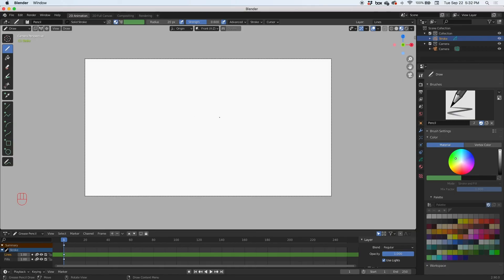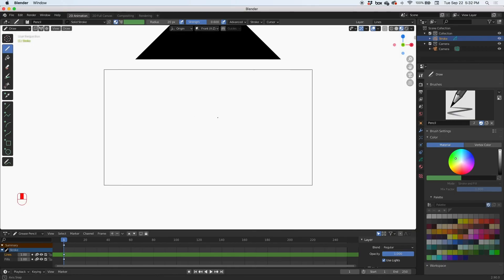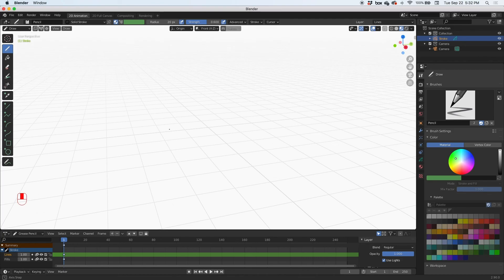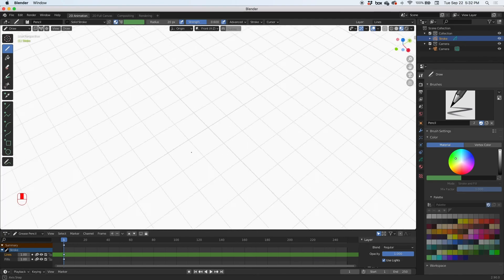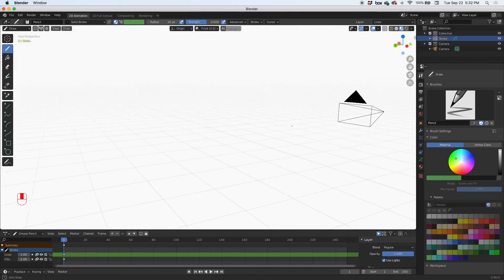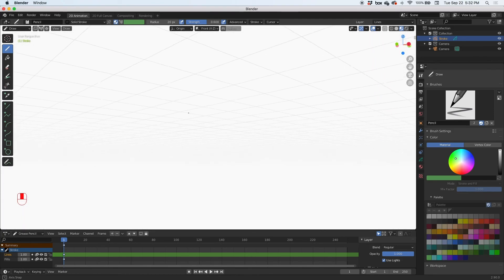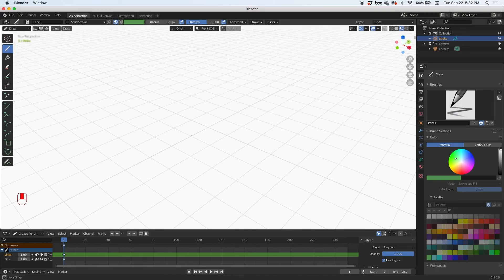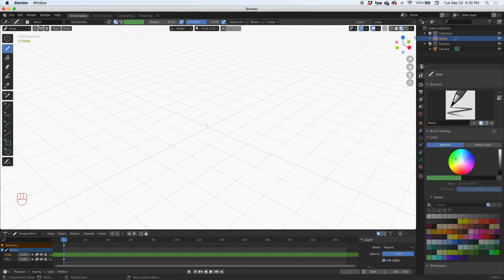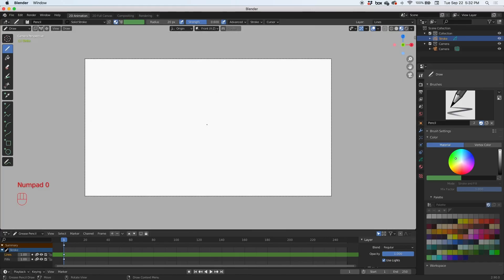So I'm going to click on the scroll wheel down and I can rotate my scene. I can rotate my scene. Now I can get back to the camera view by clicking the zero on the numpad, and it gives me back to my camera view.